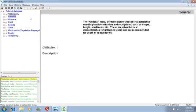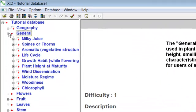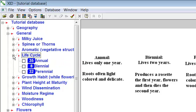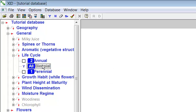Click the small plus box to the left of General. Click the small plus box to the left of Life Cycle. Mark Biennial as Yes. There are now eight species remaining.